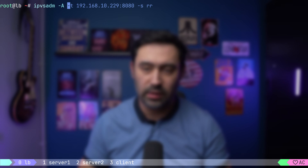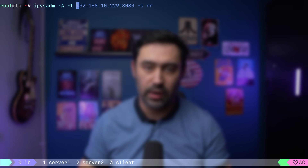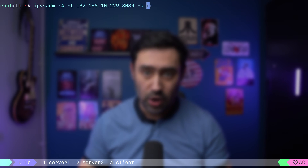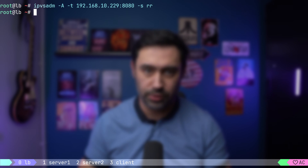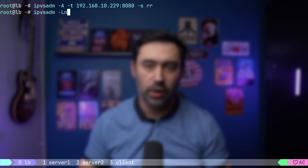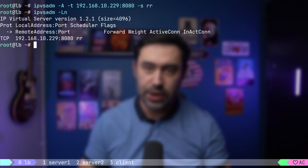Next, we need to specify the protocol type. Dash T is for TCP, dash U is for UDP. We'll be balancing HTTP traffic that runs on top of TCP, so I will provide dash T. Then, let's provide a virtual IP and port where we'll be receiving traffic. I will pick a free IP from the client network. Finally, let's specify the scheduling method with dash S option — that's the algorithm to allocate TCP connections to backend servers. Let's go with simple round robin with the RR option. To list our virtual services, let's use dash L option followed by dash N option, so TCP port will be displayed in numeric format. The output will show the protocol, virtual IP and port, as well as load balancing algorithm.